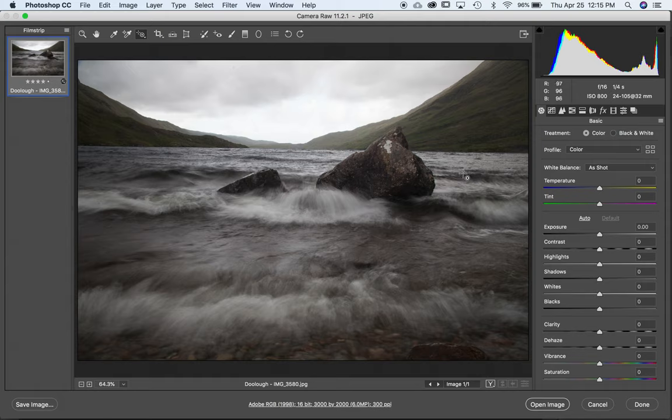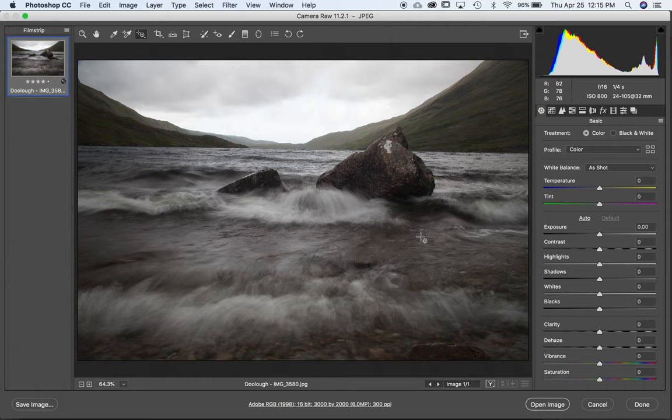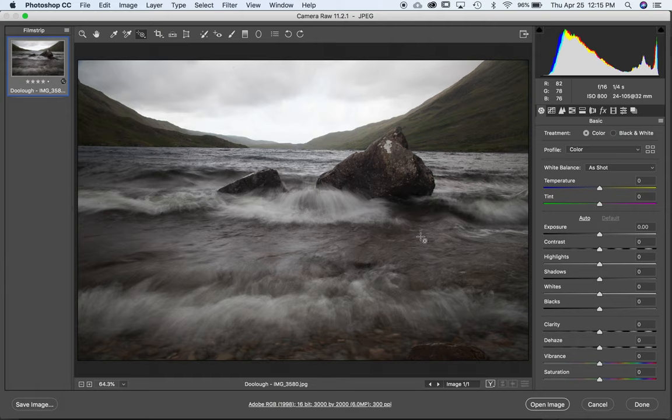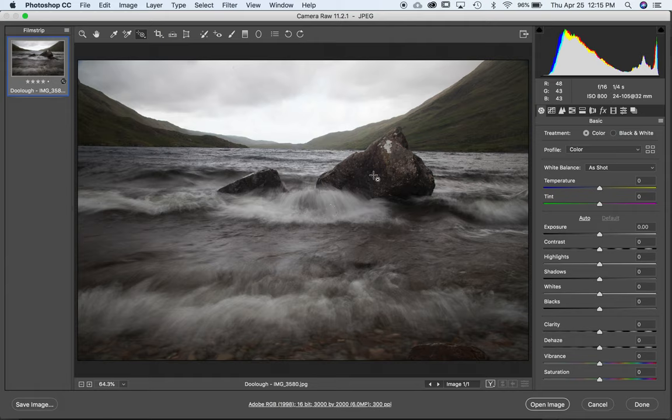I'm in Adobe Camera Raw with a photo that I took in Ireland at a lake called Dula. It's a lake in a valley formed by mountains on either side, and as you can see in the photo, it's kind of a grey day, which is not a surprise in Ireland. A storm is coming in, it's getting windy. There are some interesting waves here coming toward the shore, a couple rocks in the foreground, and then mountains and sky in the background.